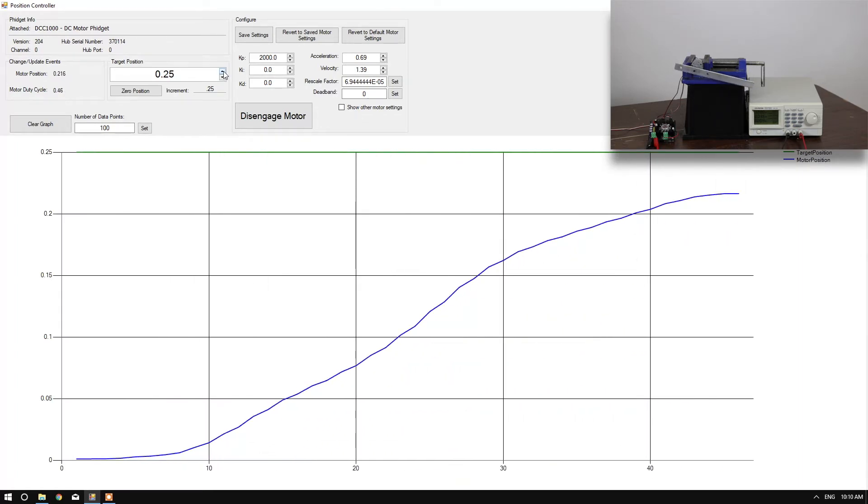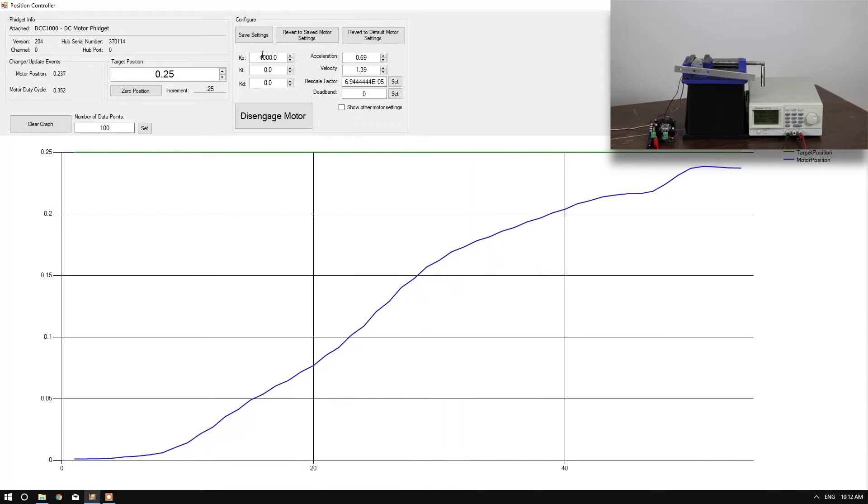As you can see, it doesn't quite make it. Since it didn't make it, let's try doubling KP. Gets a little bit closer.